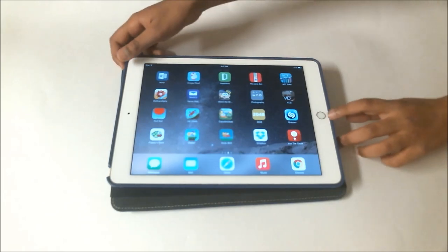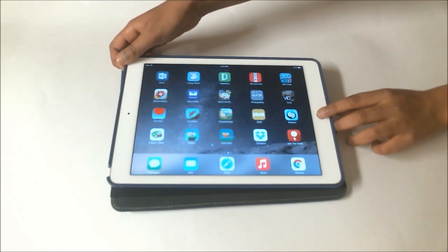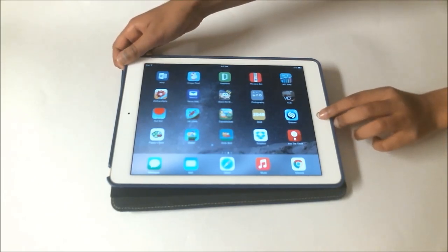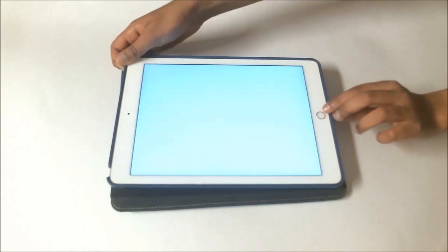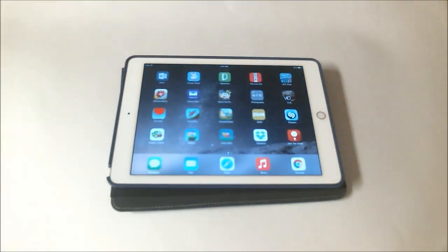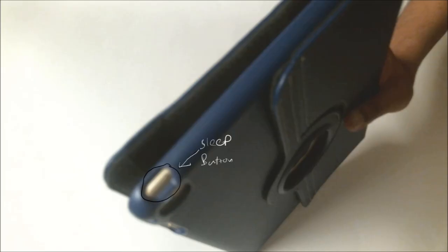What you're supposed to do is press the home button and the sleep button at the same time. Then it will take the screenshot. The sleep button is located there.